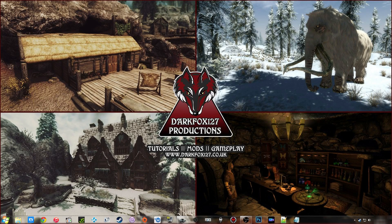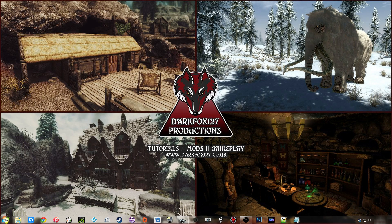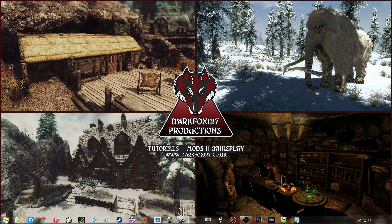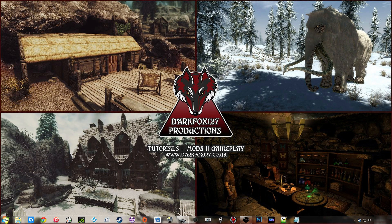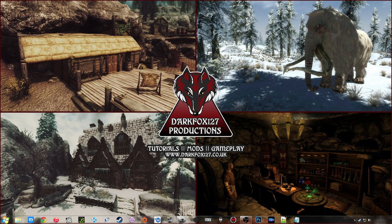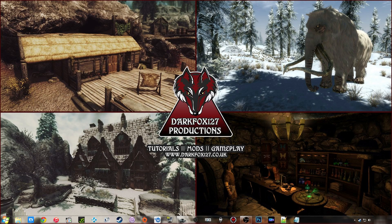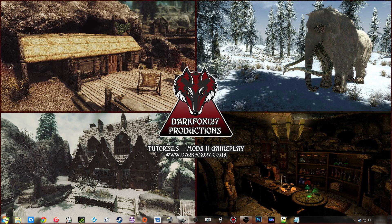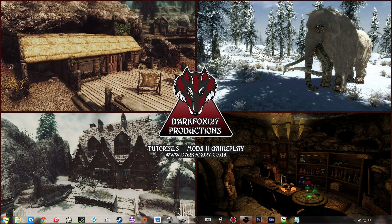Hi, this is DarkFox127 and welcome to another Skyrim Creation Kit tutorial video. Today is going to be another scripting video, but it's going to be fairly short and it's based around how to restrict certain items from being placed inside of a container. So let's open up the Creation Kit and get started.